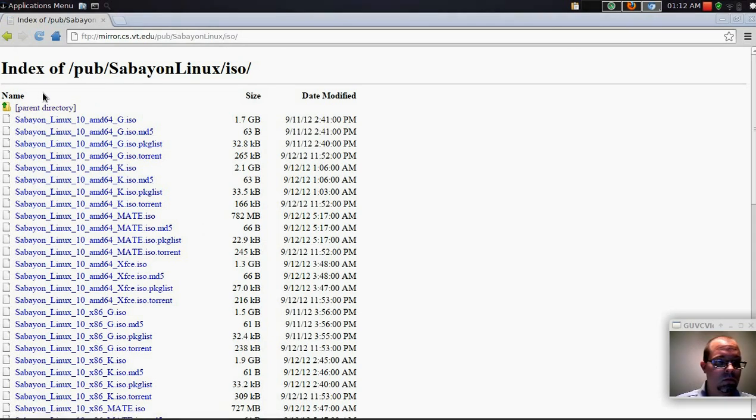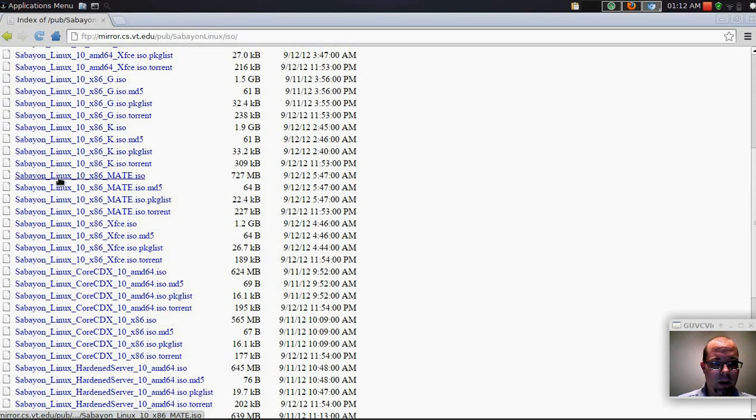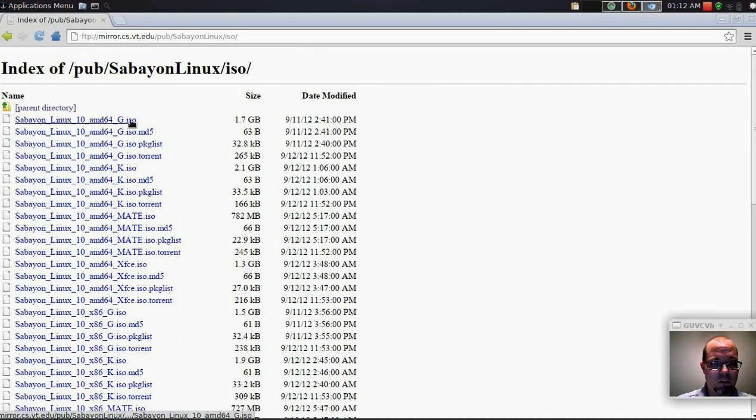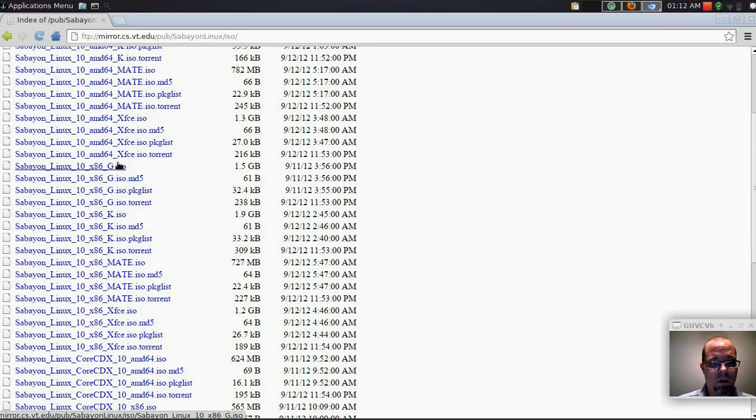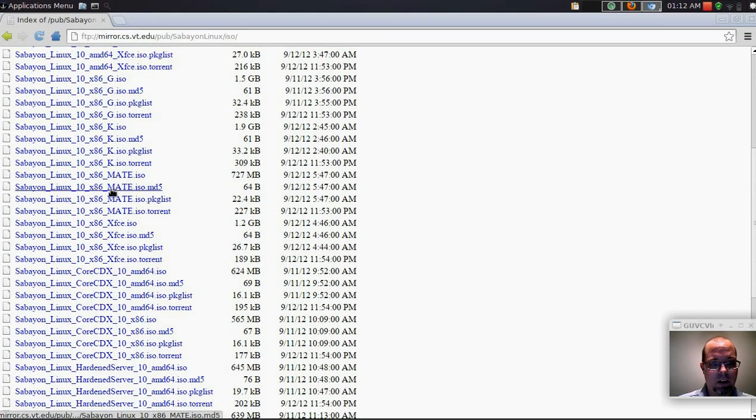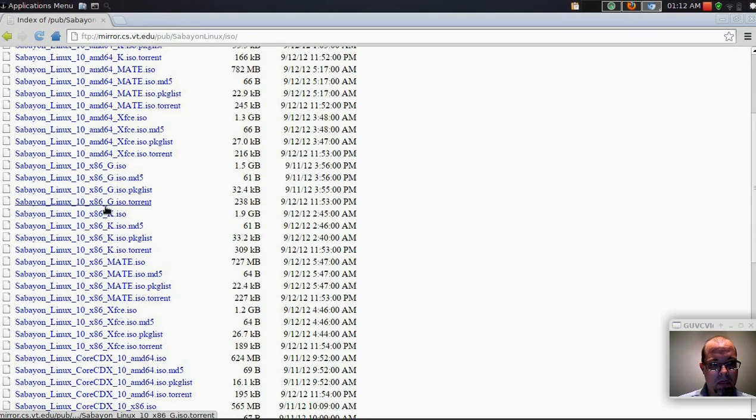So what we have here is a list of all the different distributions available. You can go ahead and choose what you want, whether it's the torrent or the direct download. In this case it's torrent files.